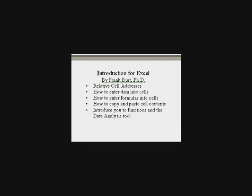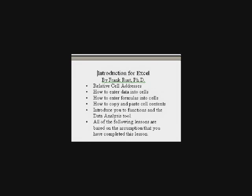This is a very important lesson. All of the following lessons on this CD are based on the assumption that you have completed this lesson.